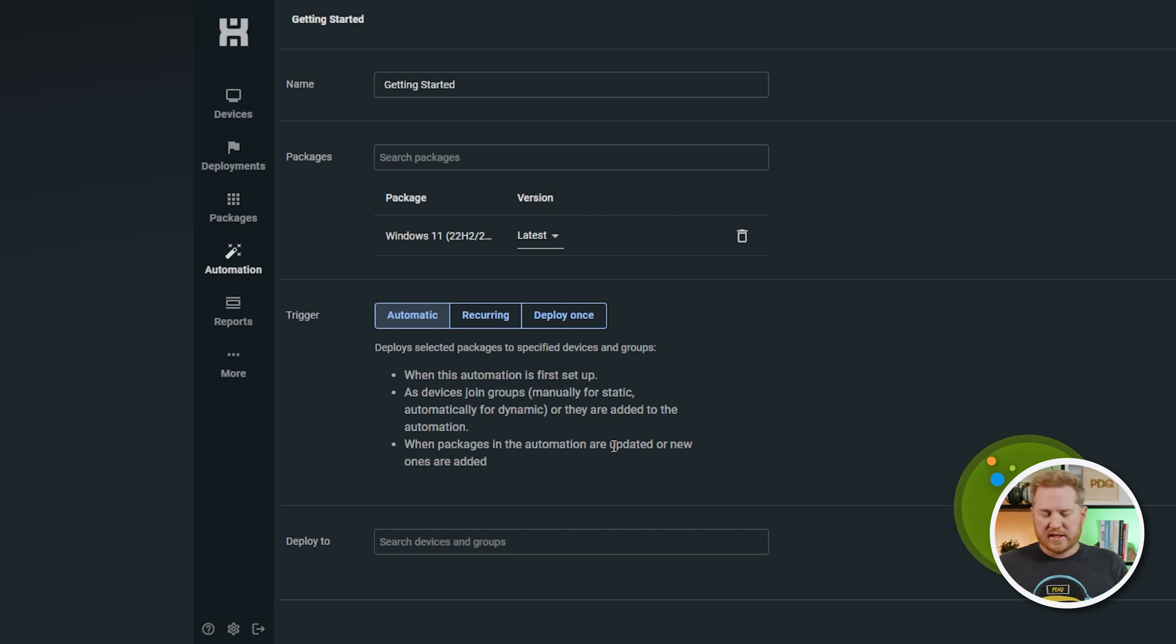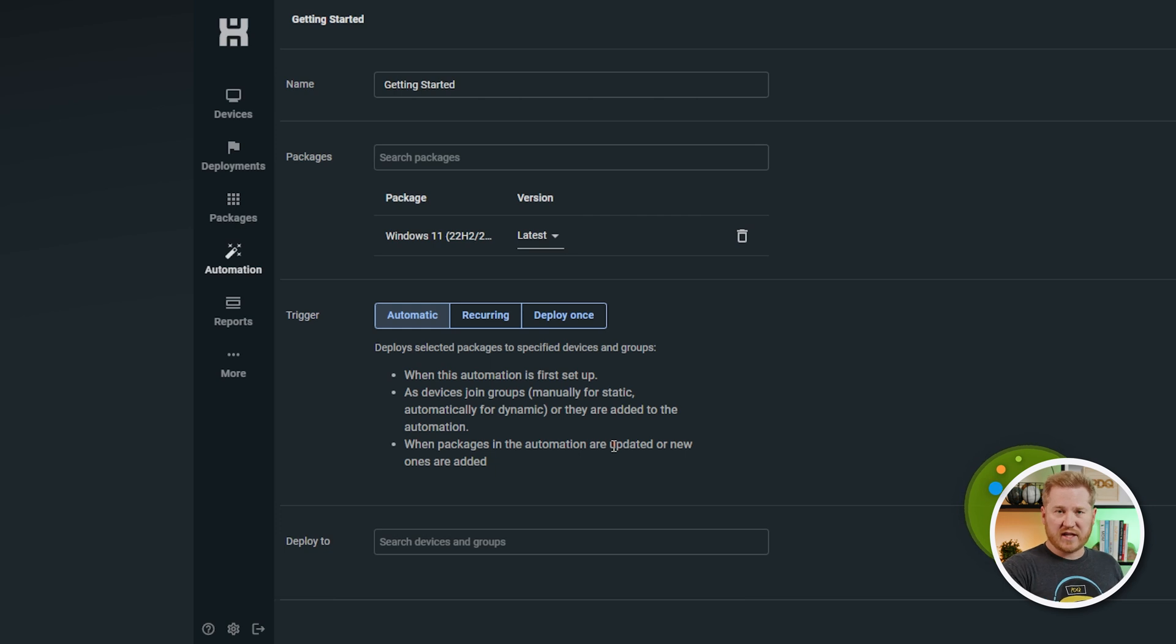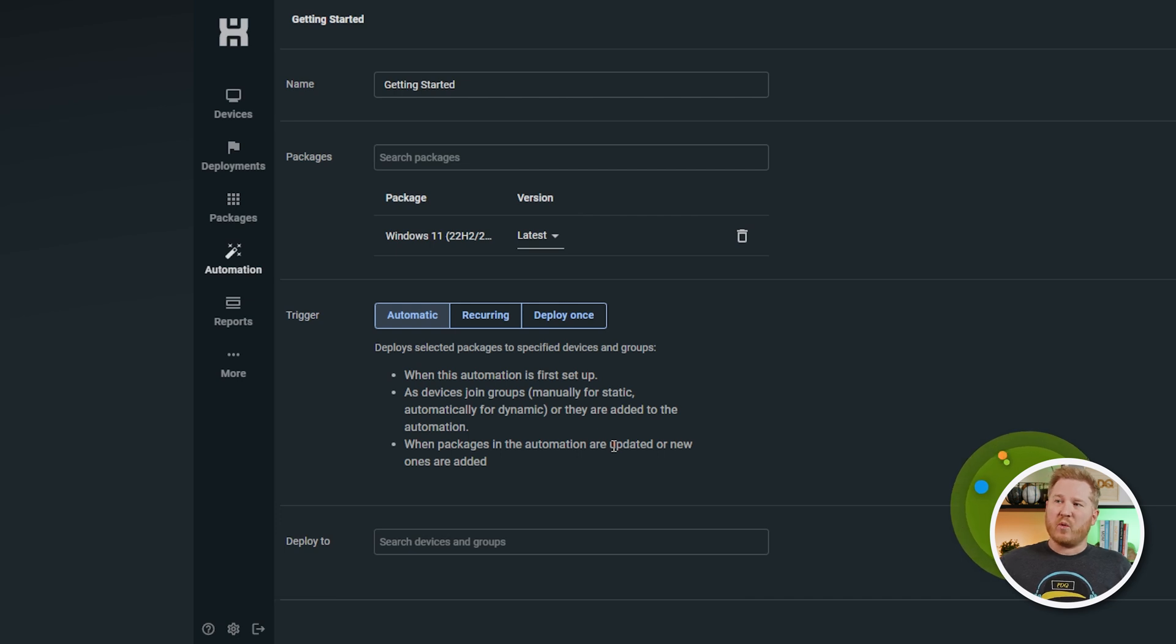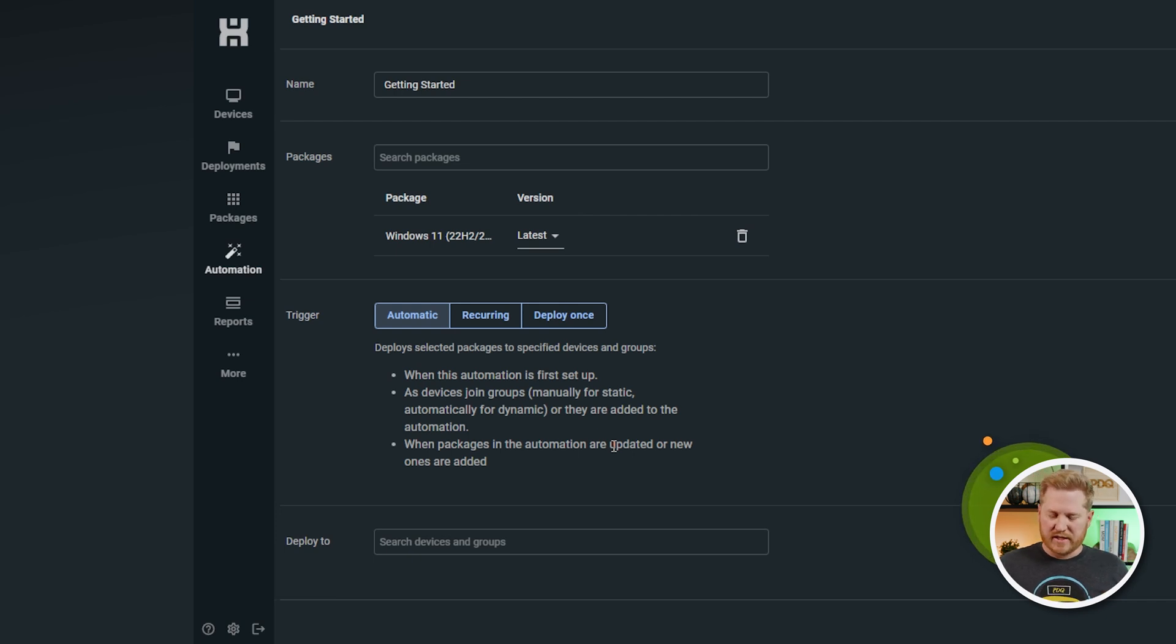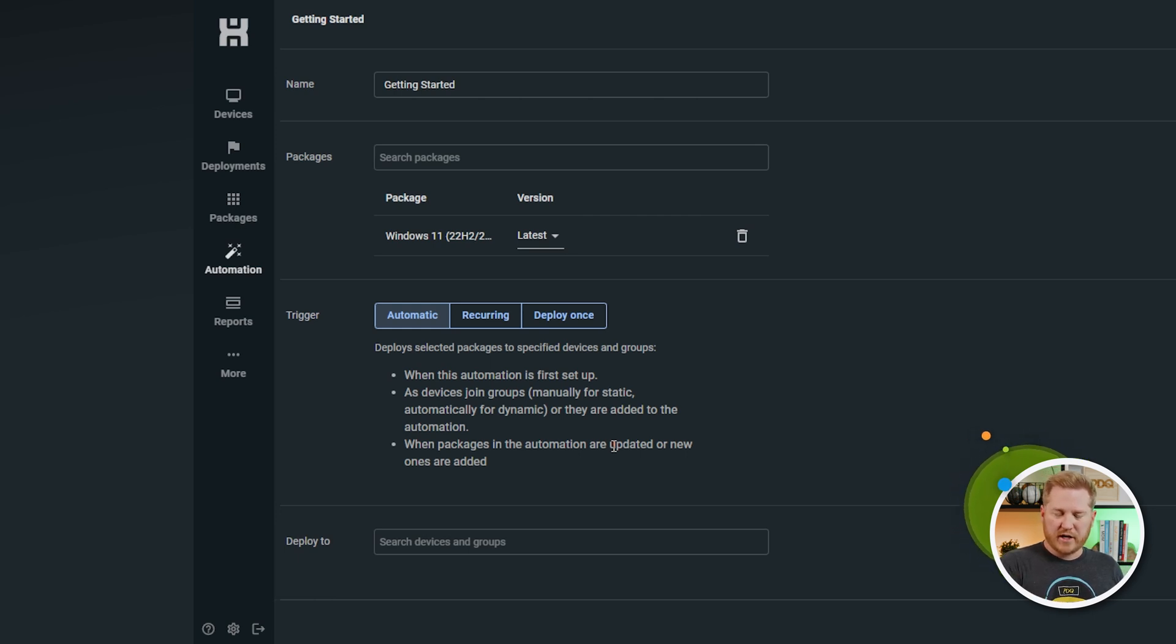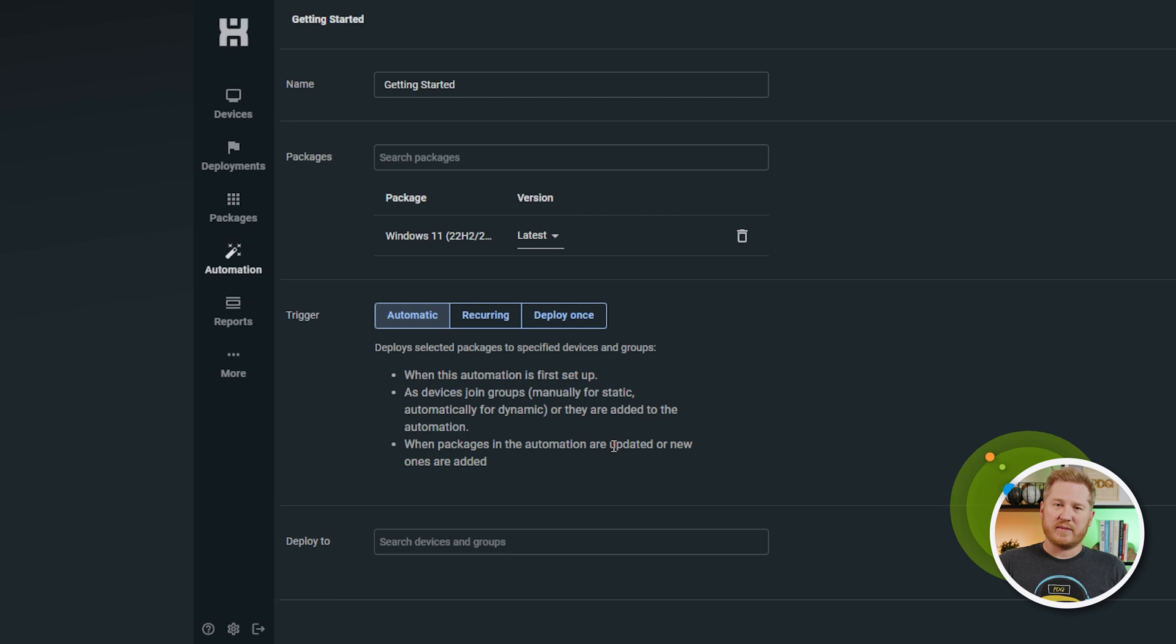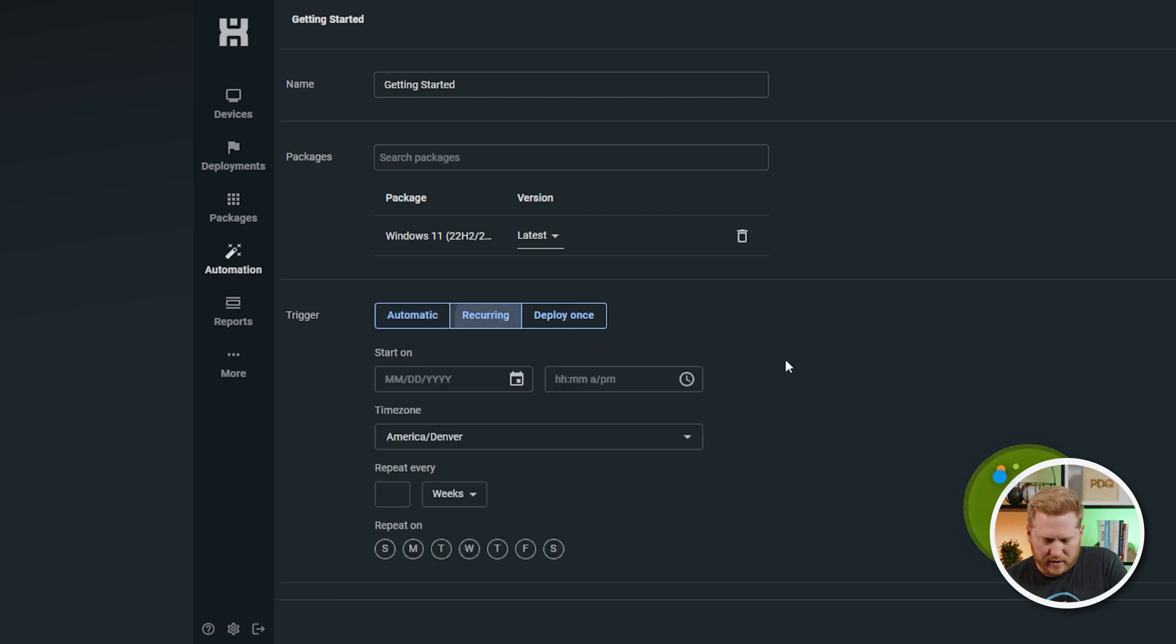The next time it's going to run is when a device manually joins a static group, a static group that you've built inside of Connect, or when a device matches the filters of a dynamic group and gets automatically added to that group. Whenever devices are added to those groups in those two ways, the automatic trigger is going to kick off and send off the deployments to those devices. The last thing is when a package gets updated. So, say we update the Chrome package. As soon as we update that Chrome package, Connect is going to see that and it's going to deploy the software out. Same thing if you update a custom package or whatever. It's going to be like, hey, this was updated. Let's go ahead and send it out to whatever devices we have set.